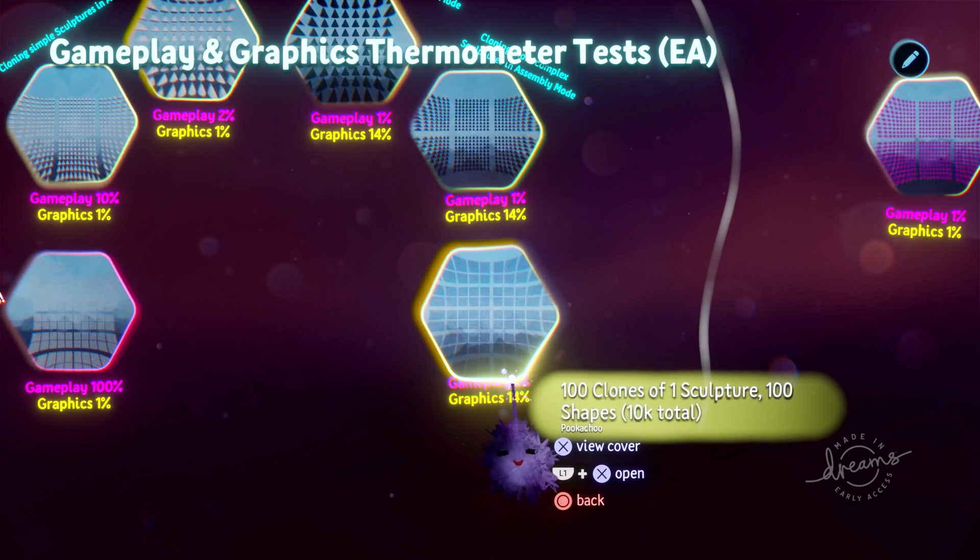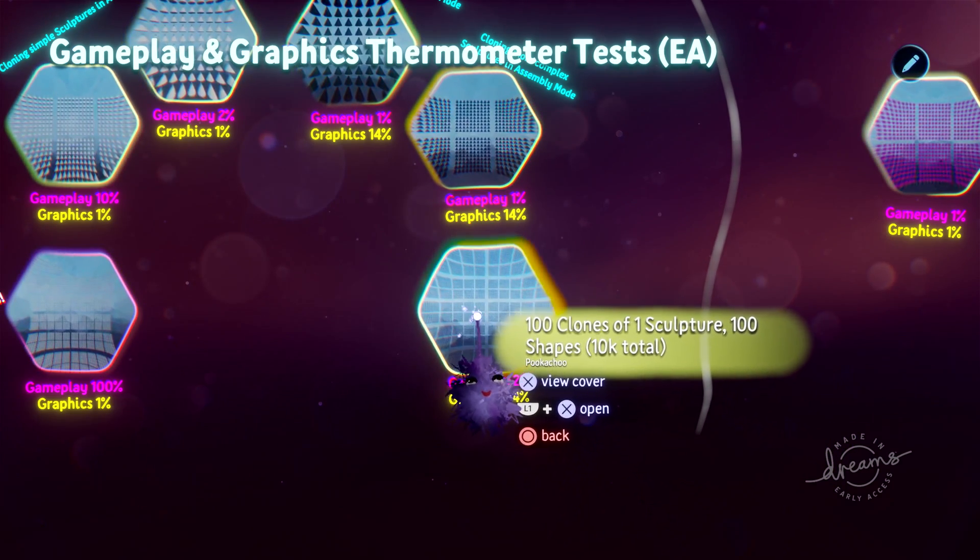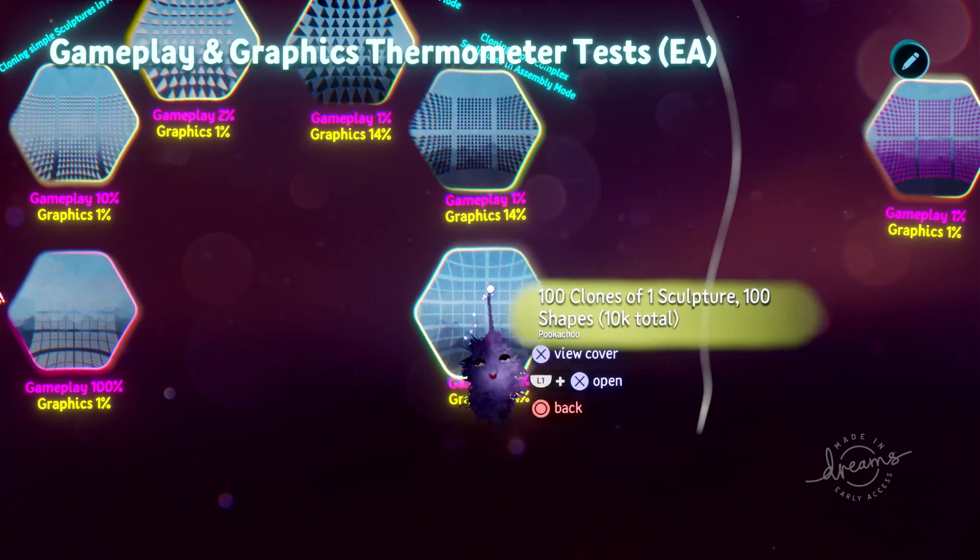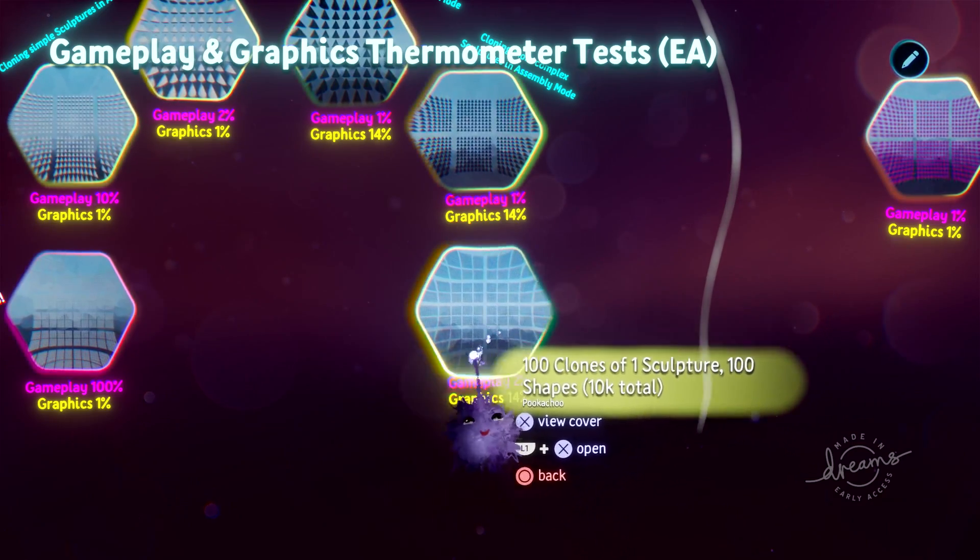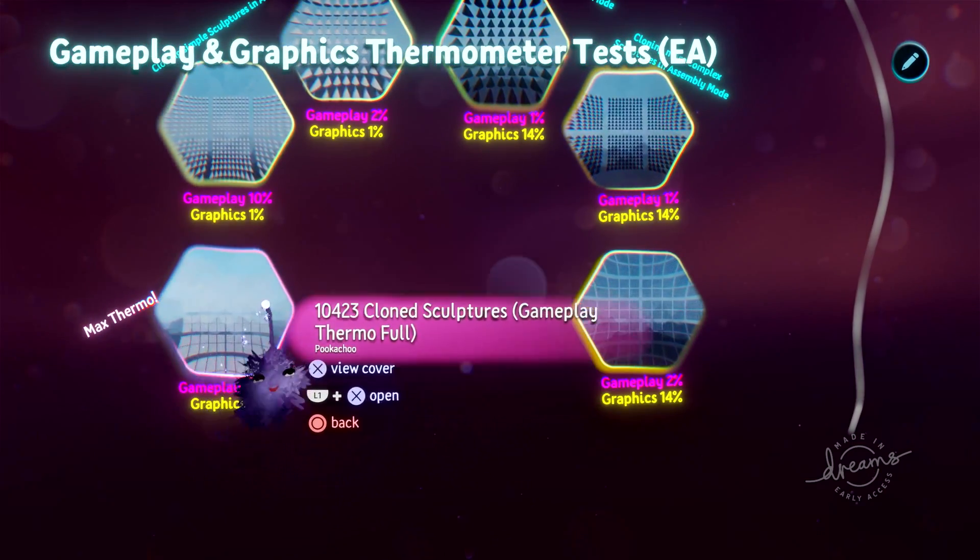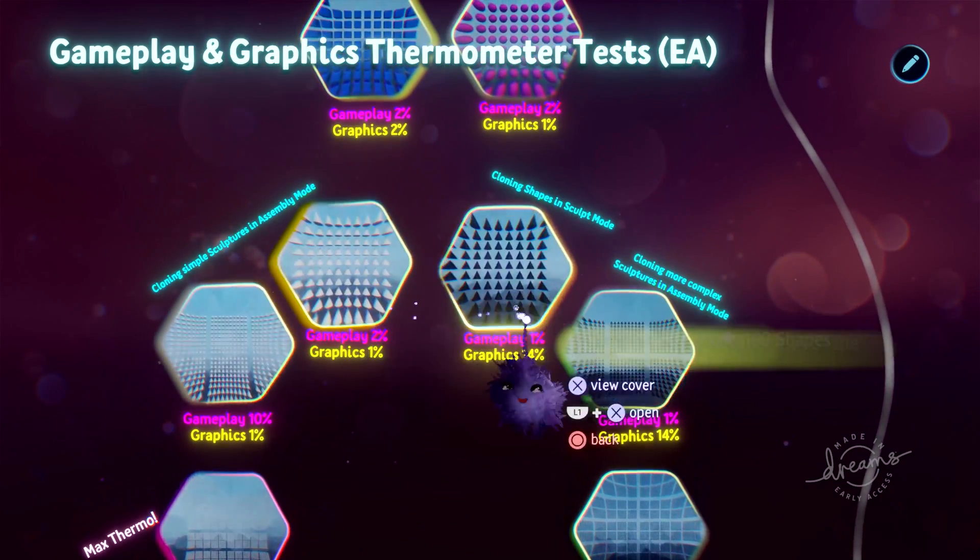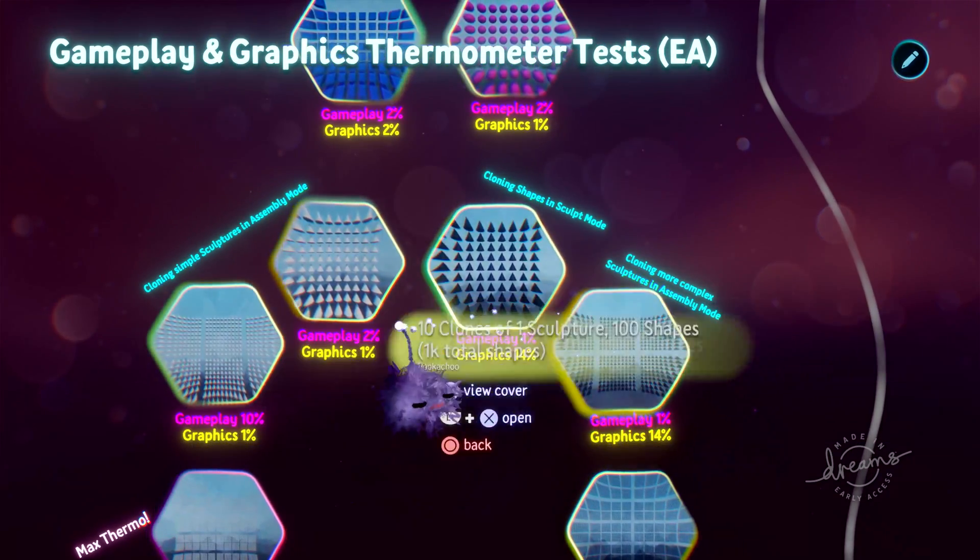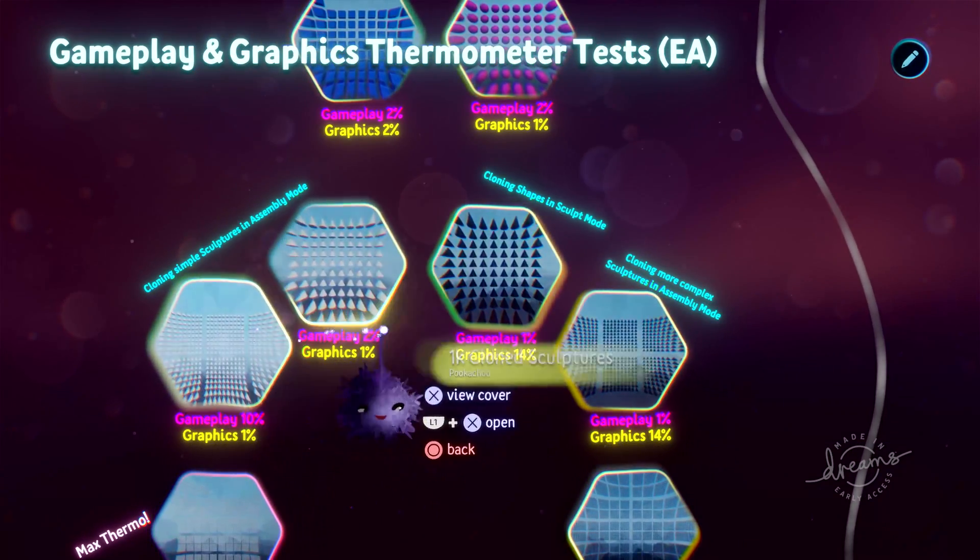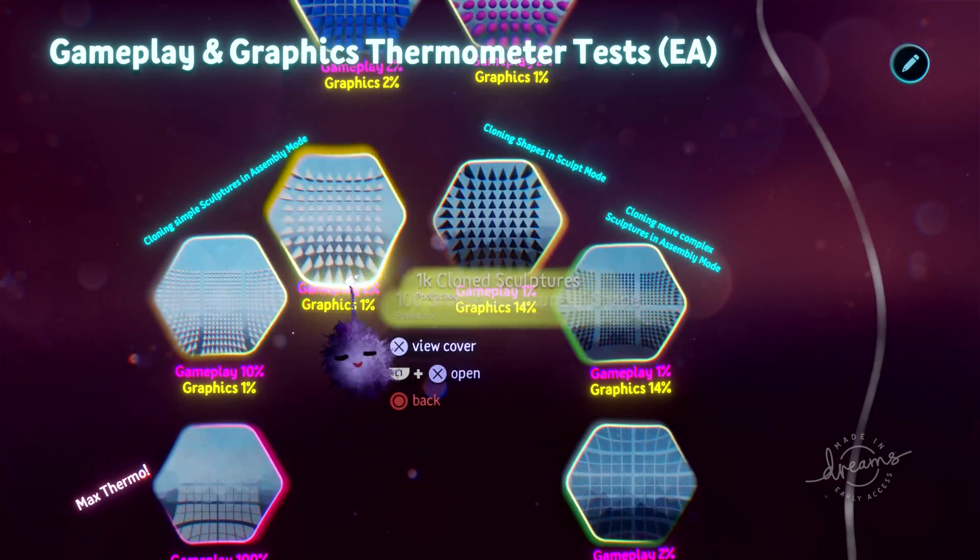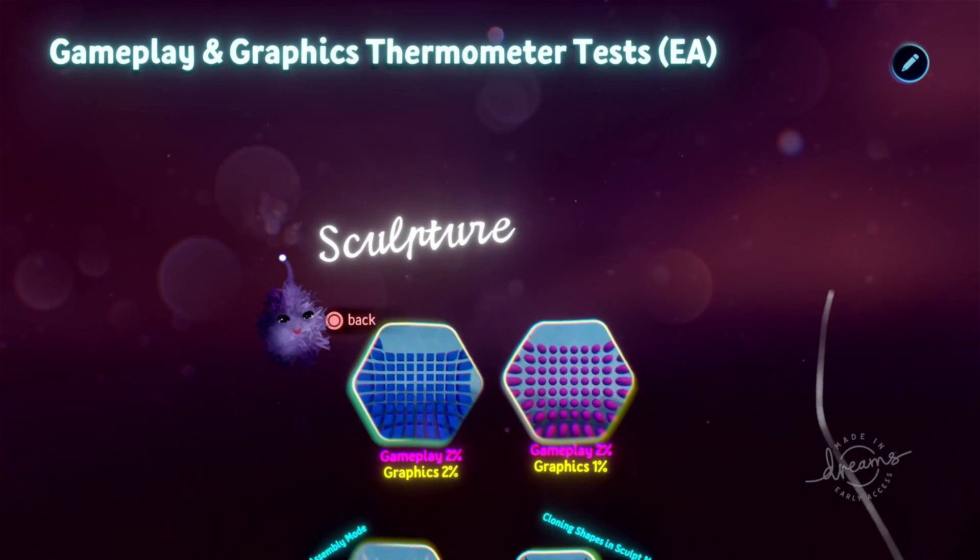So if you needed to have 10,000 of these little cones, this would be the way to go, because this way doesn't leave you any more space. This is just to illustrate how you need to find a balance between graphics and gameplay when it comes to creating sculptures.